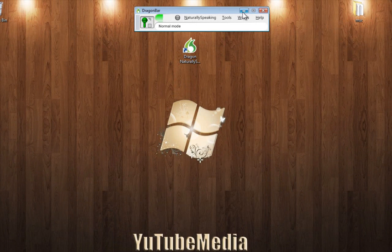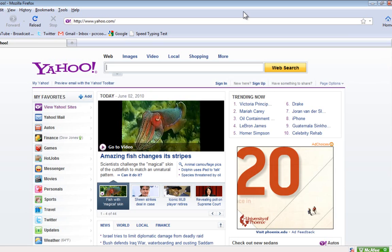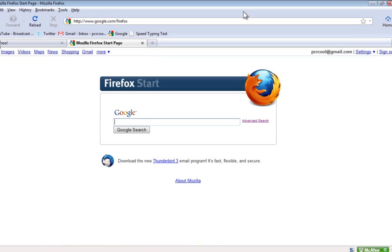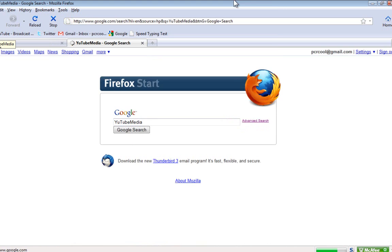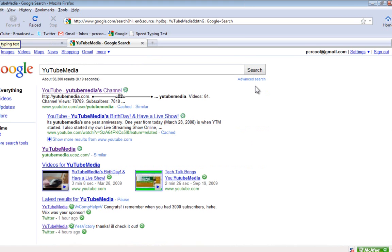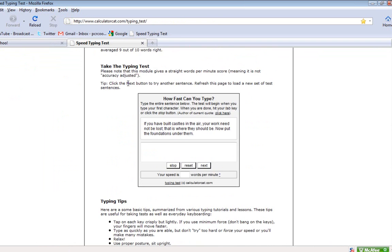So now let's put this thing to action. Start Mozilla Firefox. Add a new tab. Do a search. YouTube media. Speed typing test. Page down.